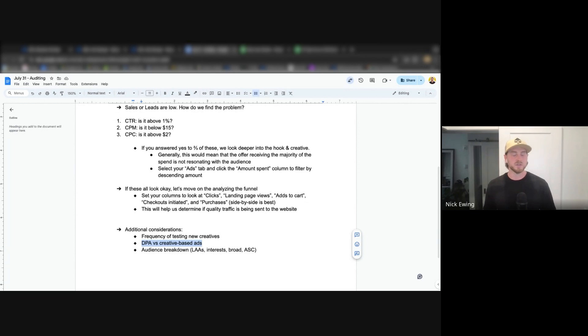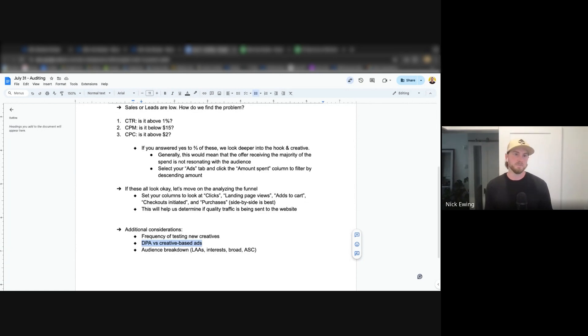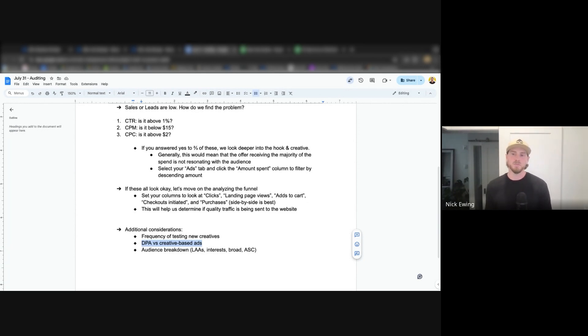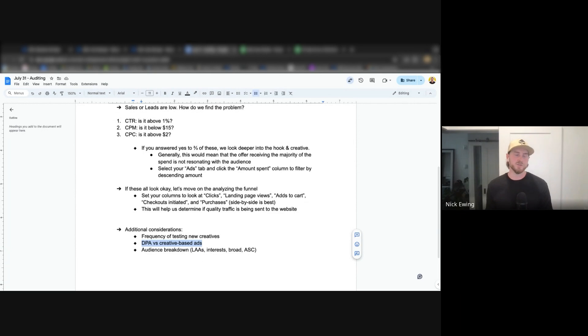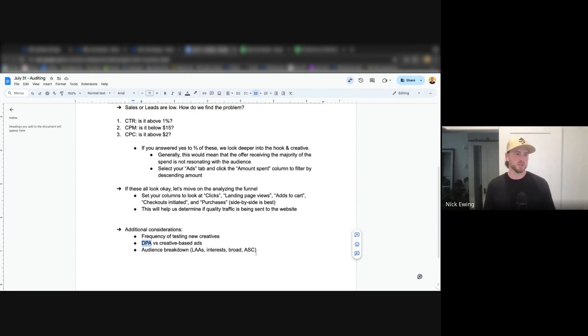So that's something that you can look into. Dynamic product ads versus creative based ads is another important factor in overall success of an ad account. Again, a lot of the time we're seeing that clients are coming to us and there's five, six, seven, eight dynamic product catalogs all running on a variation of different audiences. But they're leveraging the dynamic product catalogs so heavily because they do perform well, but they're over-leveraging them and they need to revert back to more of a creative based approach. So I think there's a time and place for both, but we're seeing more frequently than not that a lot of businesses are overusing the DPA structure.